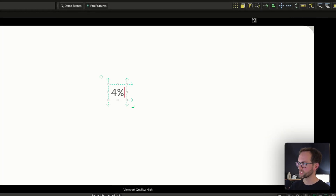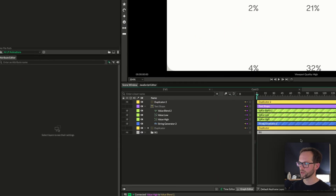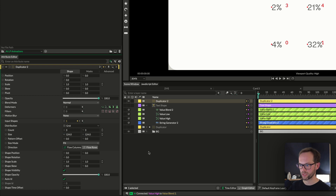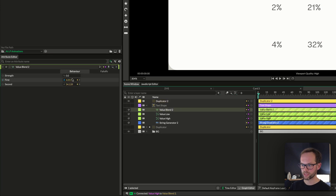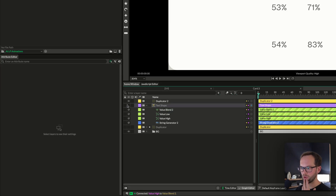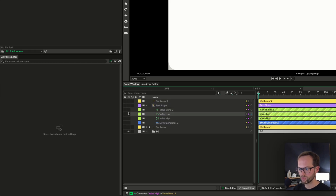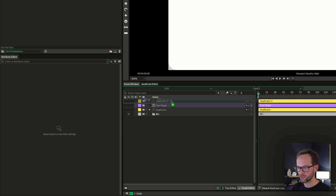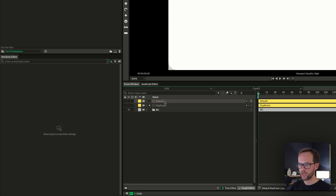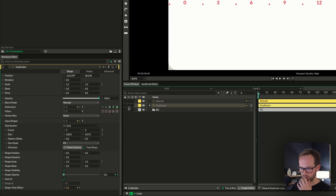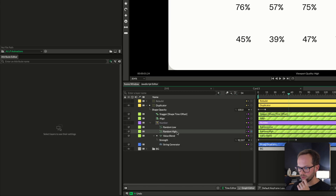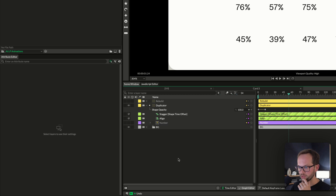Now I'll put this text shape into a duplicator and you can see a really nice setup of just random numbers. I'll hold Alt and pull these in a bit. Now all we need is to animate between these two values — really useful. Going back to my actual rig: let's put this inside the second duplicator — I'll rename it 'rebuild' — and here's my original one. The way it's working is we've got the number with random low and high, and the value blend in the string generator, as we just covered.